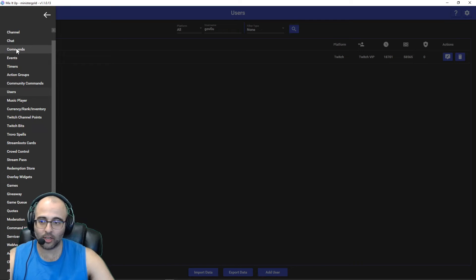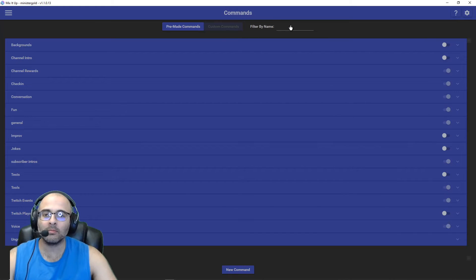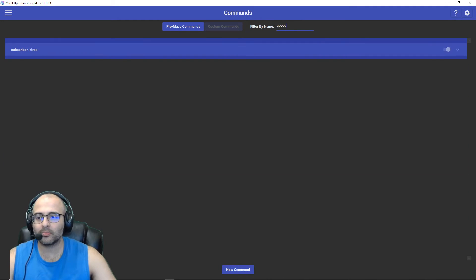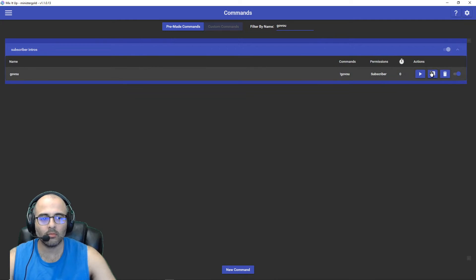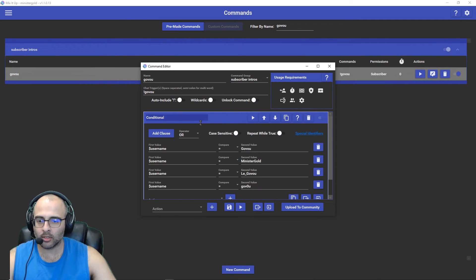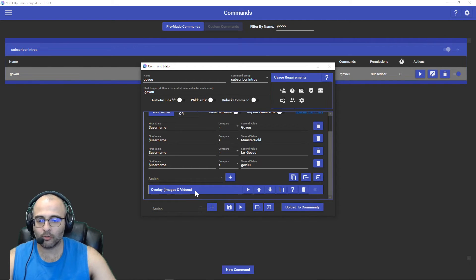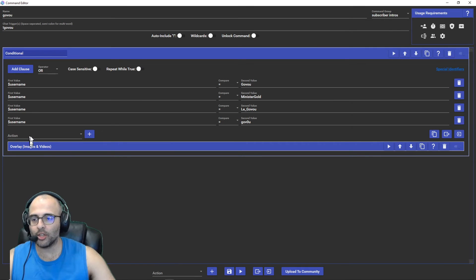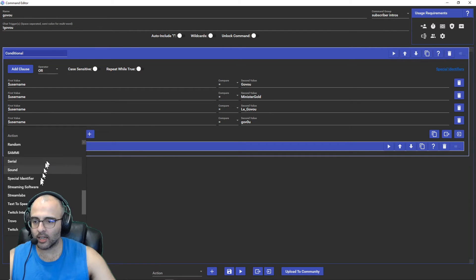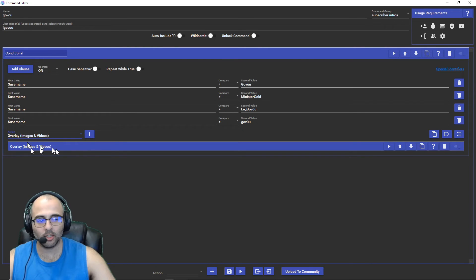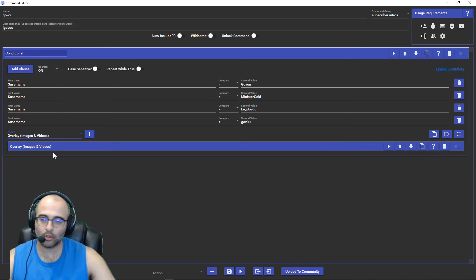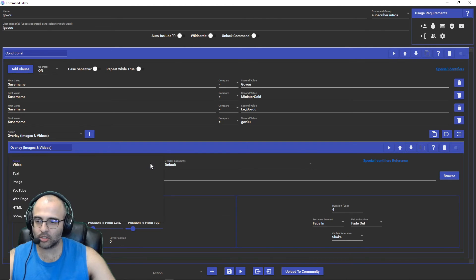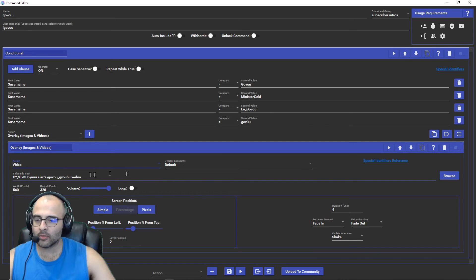Let's go back to making the command. This command is very simple, all I'm doing is showing a video for Govu. Let me expand this a bit. Within this dropdown I'll click on the action, add an overlay and edit it. Unlike me, you should name these so you know what these are. You select this, click on video, I select a video that I have in my Mix it Up folder.